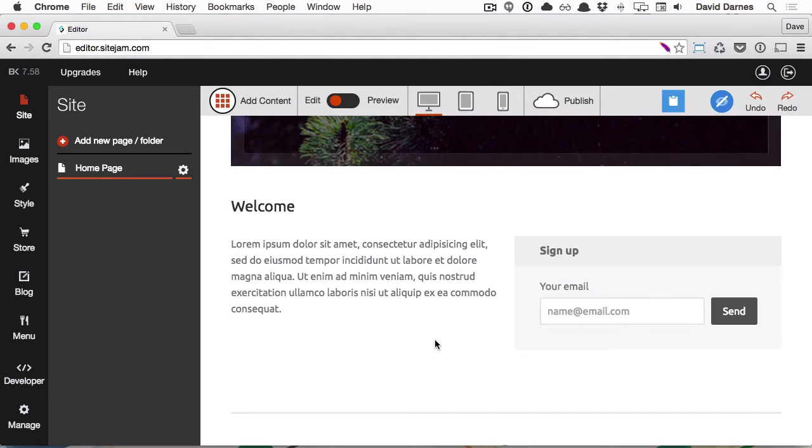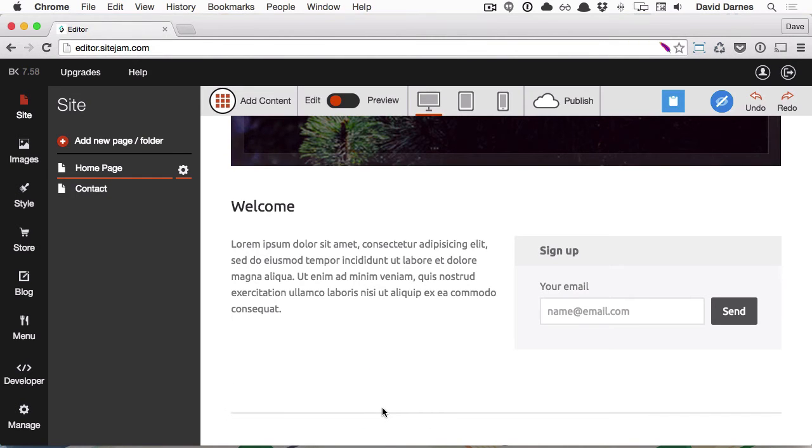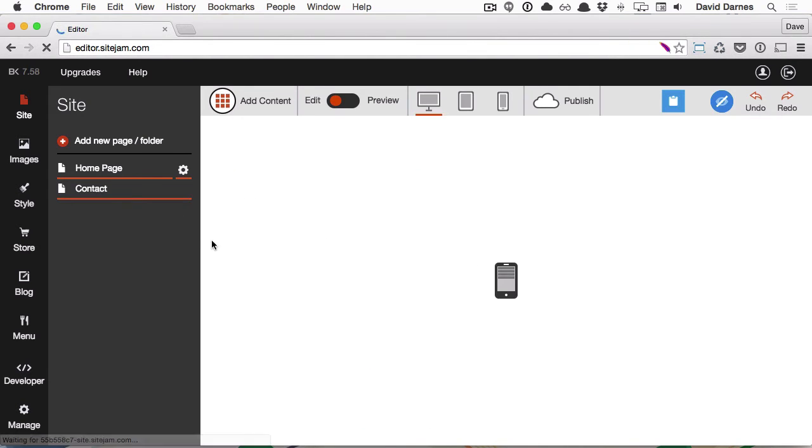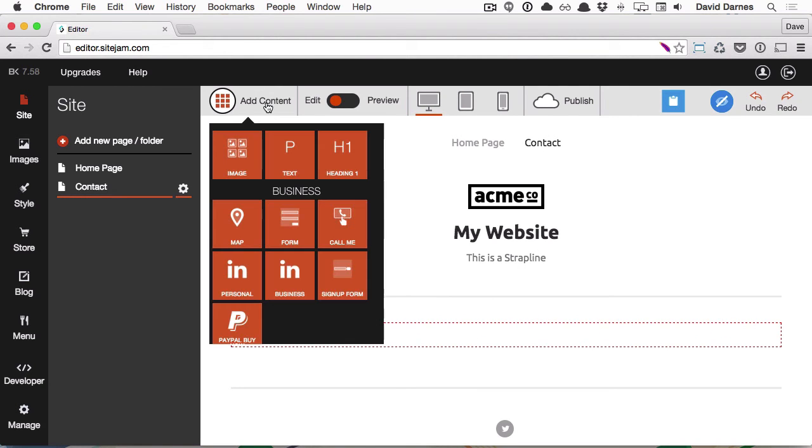As well as this signup form, I want to add a contact form to the website. Instead of dragging it onto this page, I want to create a new page. So let's click Add New Page, name it Contact, and then select it in the admin interface. Now we can drag a contact form directly onto this new page.